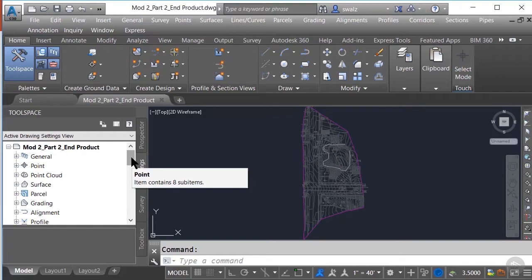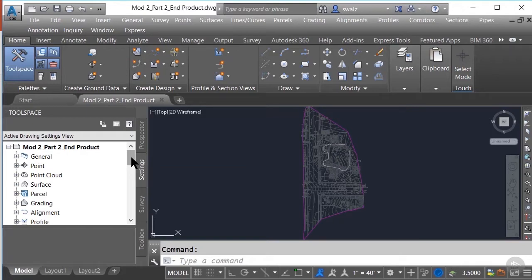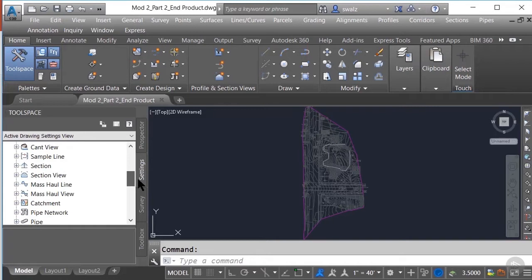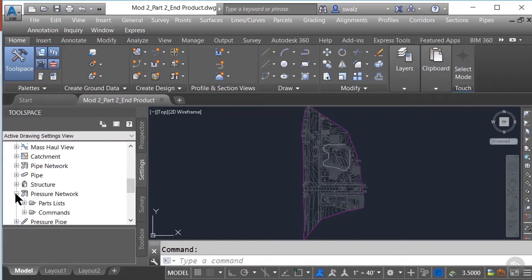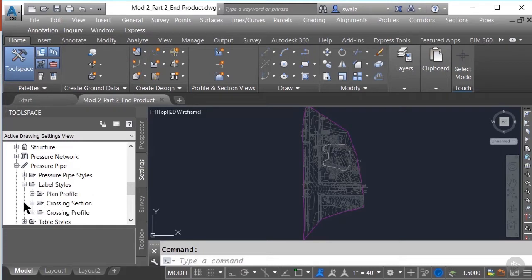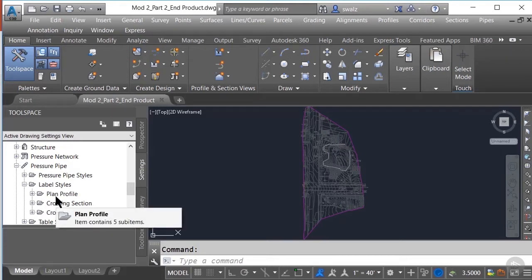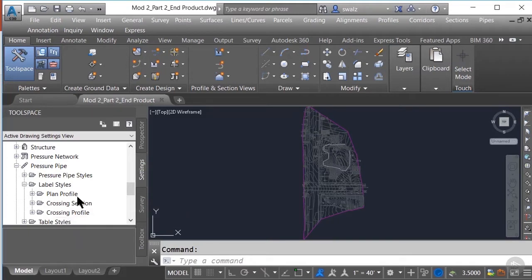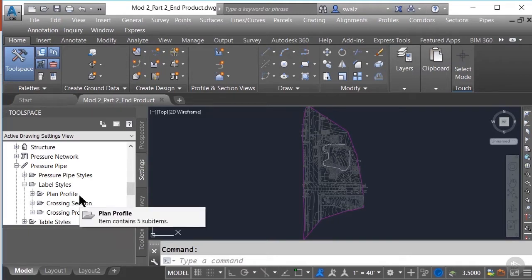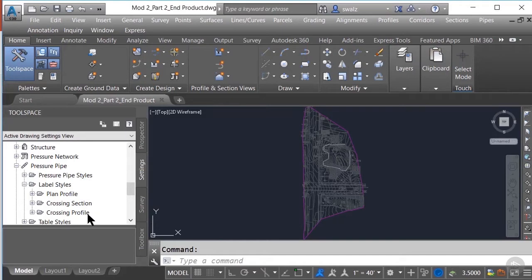To do so, we'll click on the Settings tab in our Tool Space and scroll down to Pressure Pipe. Let's click on the plus sign next to Pressure Pipe to expand the options, then click on the plus sign next to Label Styles. As you can see, we have three different types of label styles that could be applied to our pressure pipe networks: Plan and Profile, Crossing Section, and Crossing Profile.